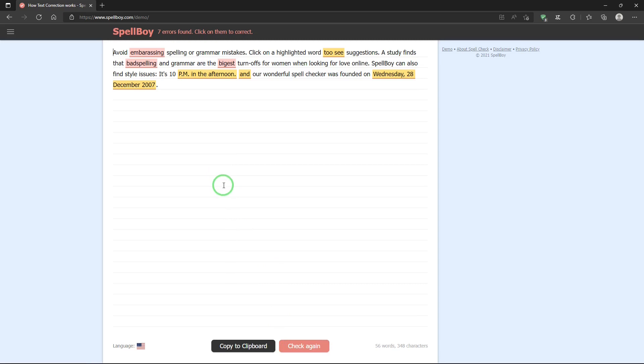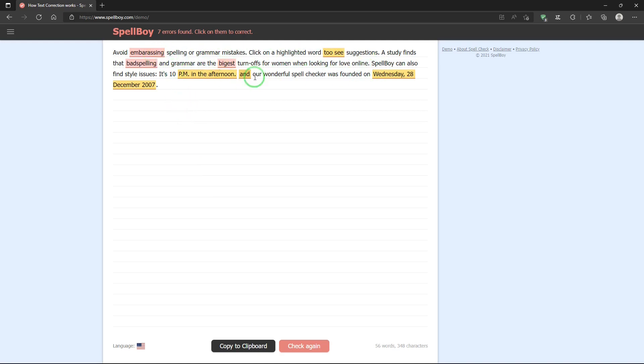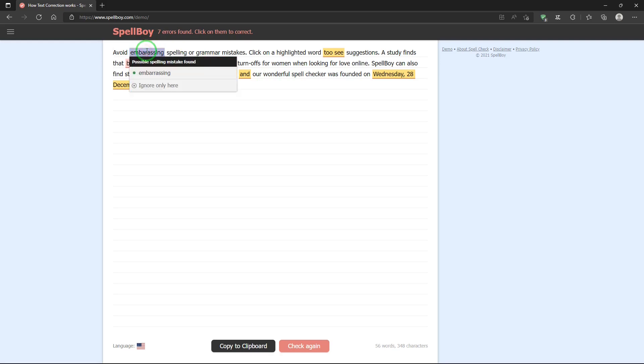And after it's done checking, it will highlight the words that are a problem. So, these are the words that have a problem here. And if I hover over them, it will tell you what the problem is. And if I click on it, it will give a correction. So, embarrassing is misspelled.